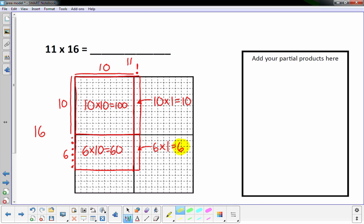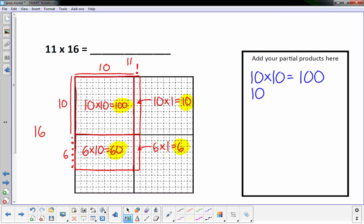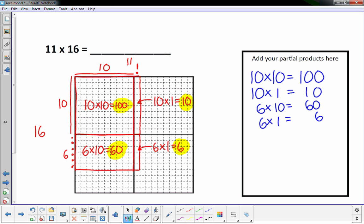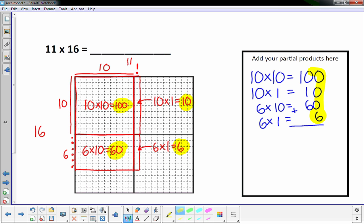Like before, these partial products added up will give us the answer. We're going to write those partial products over here — don't forget to line things up appropriately so you don't make simple mistakes when adding. The highlighted numbers are just coming from those regions. So if I add those up: I've got 6, then 1 and 6 is 7, and 1 in the hundreds place is 1. 176 is the answer.